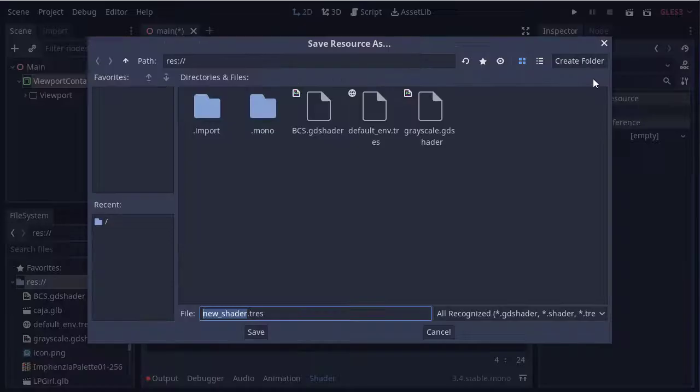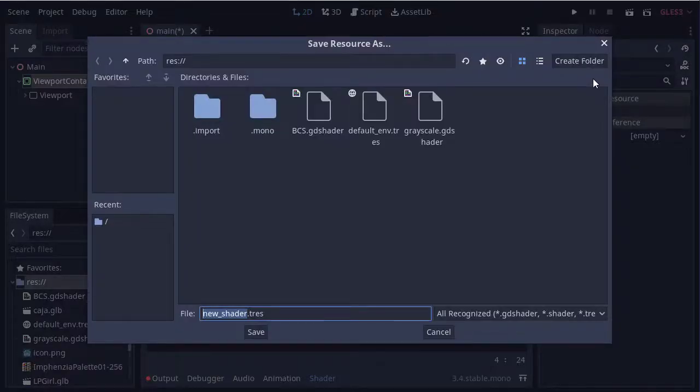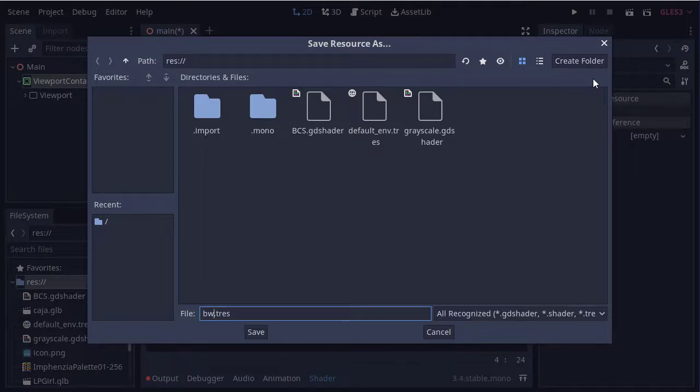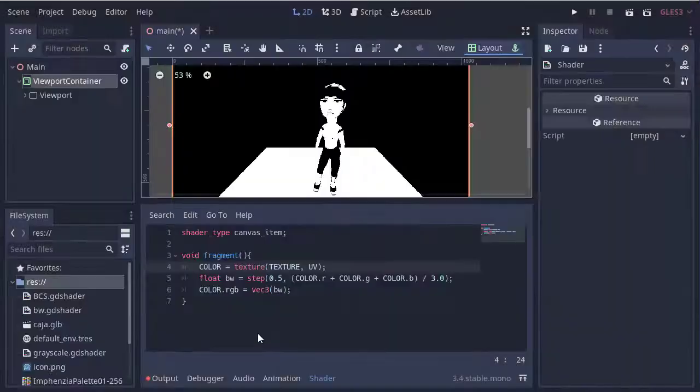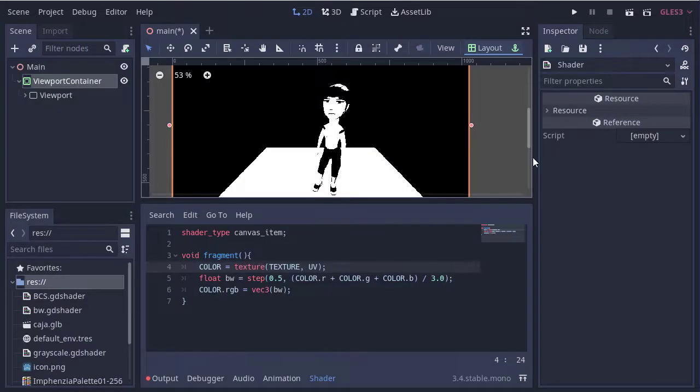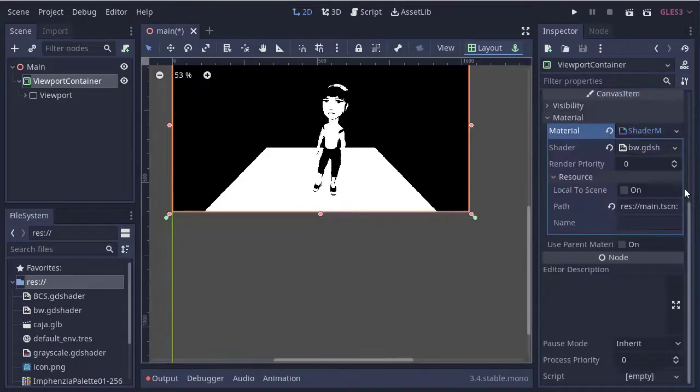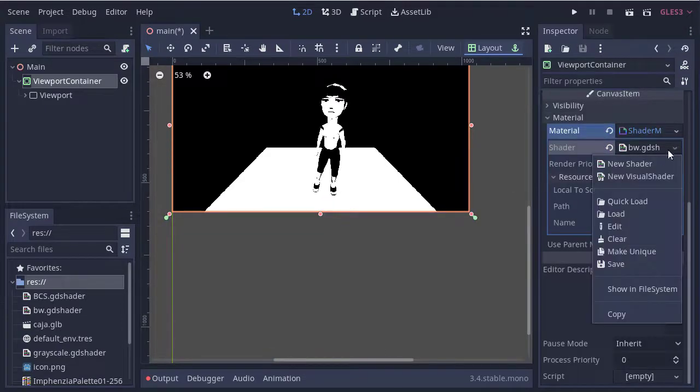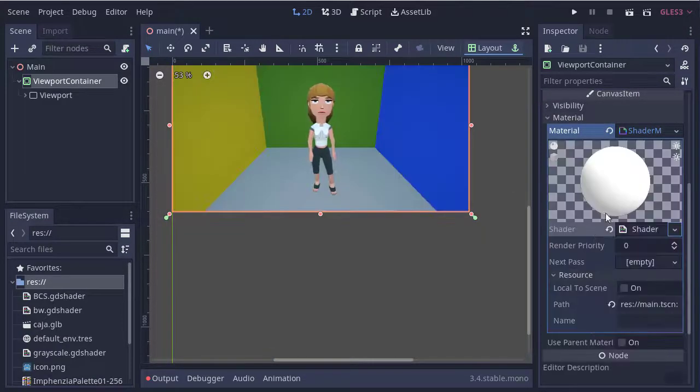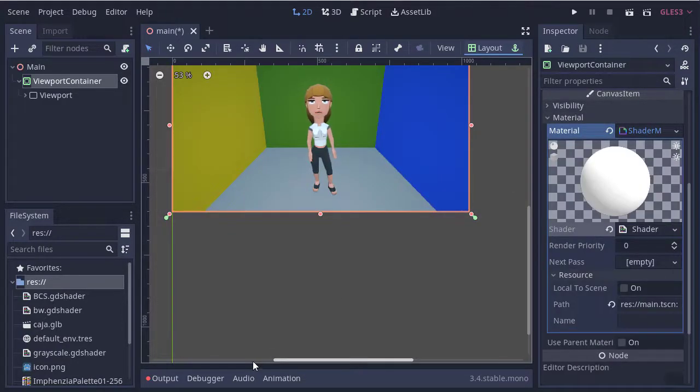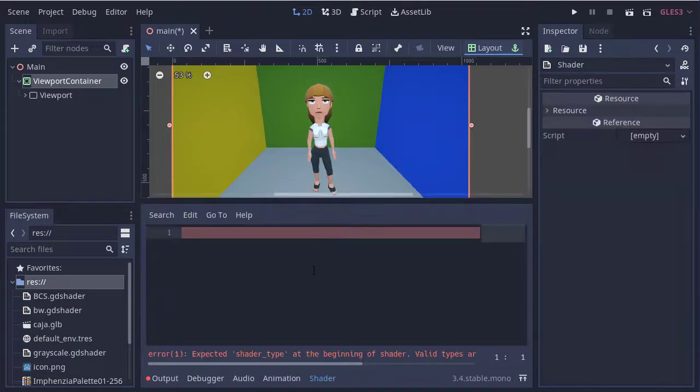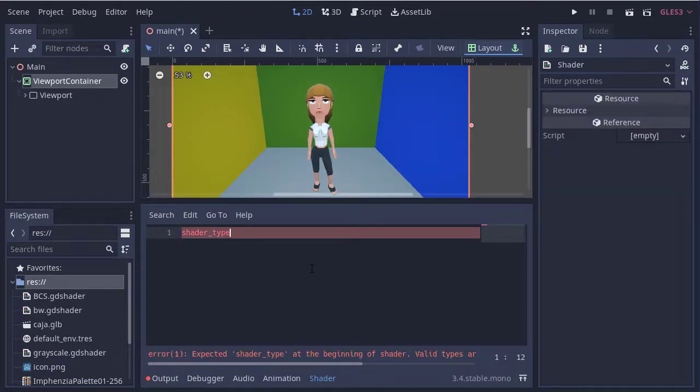So let's first save the previous black and white shader. We go to the viewport container and add a new shader. We set the shader type to canvas item.